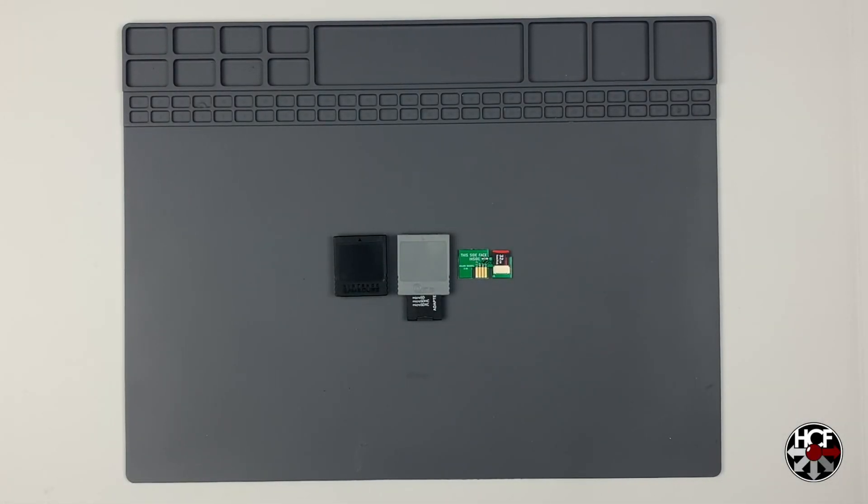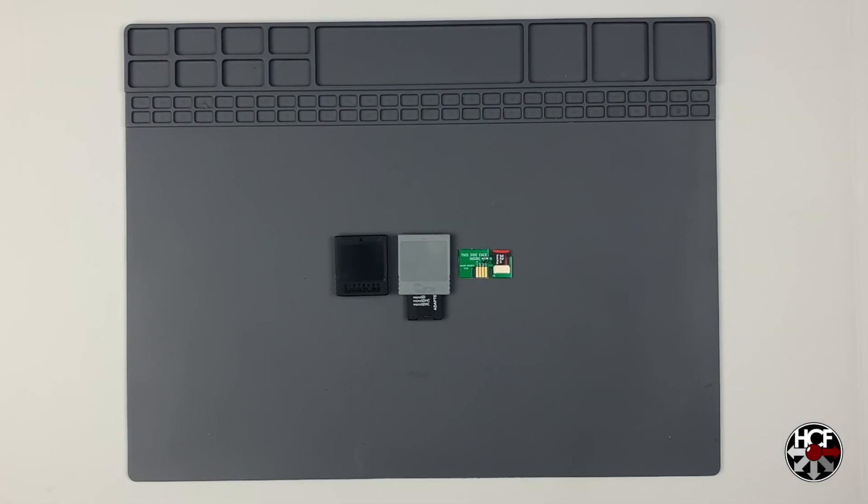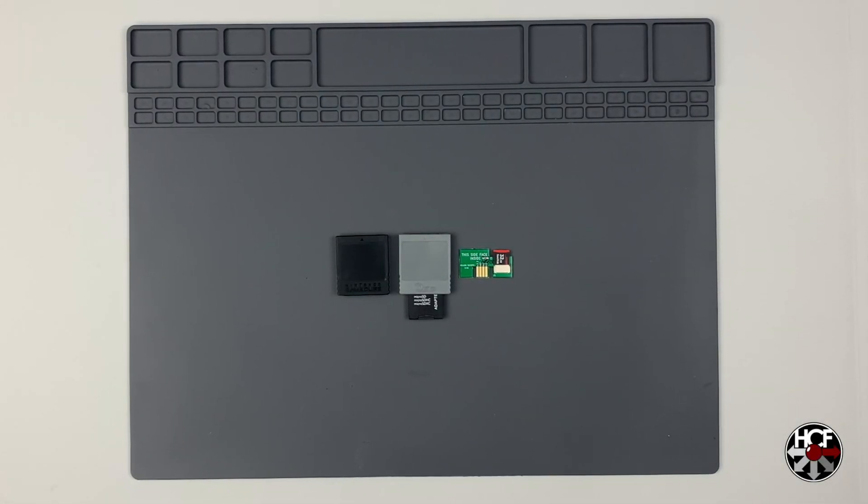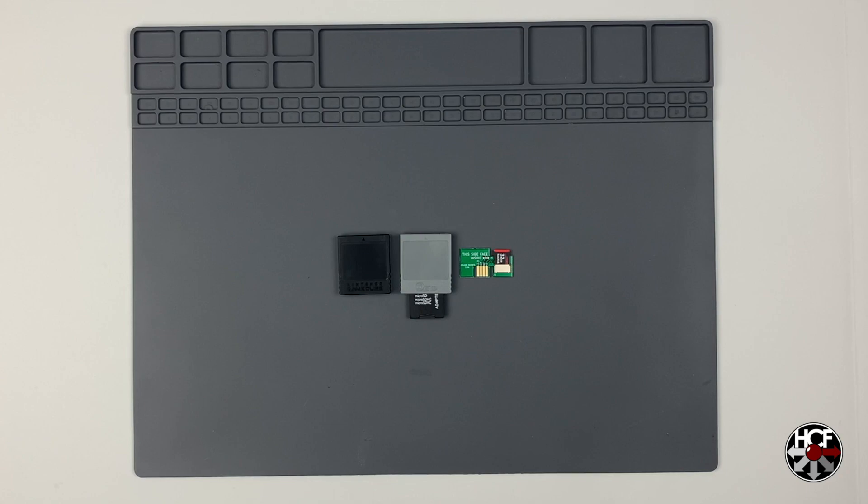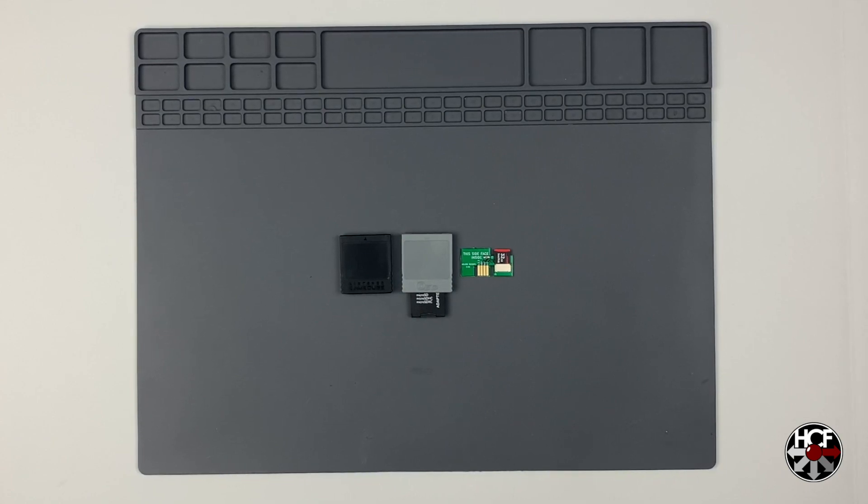All right, folks, so today we've got another quick how-to video, and today we're going to be taking another look at the virtual memory card.